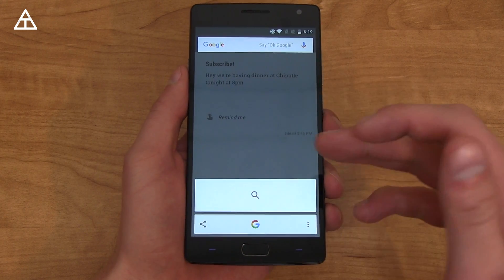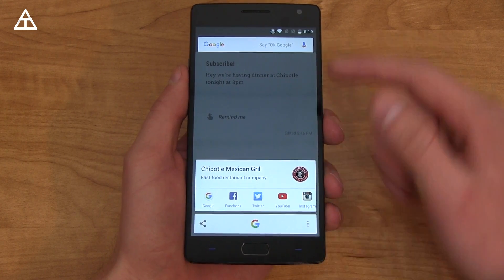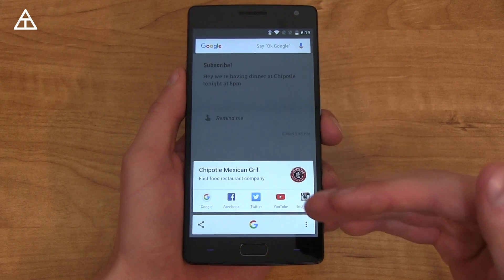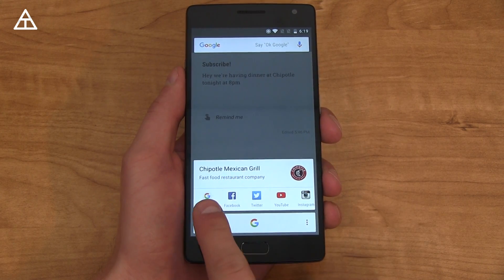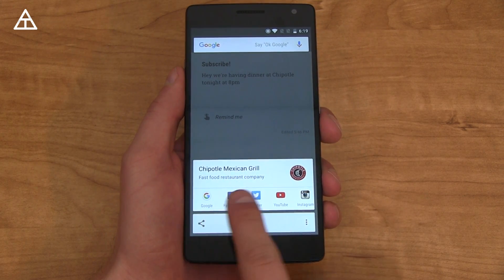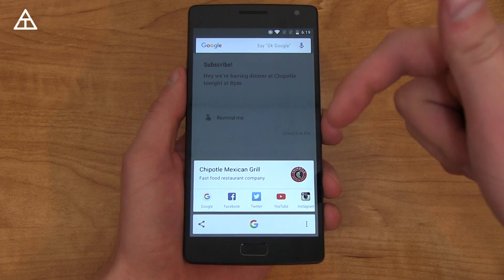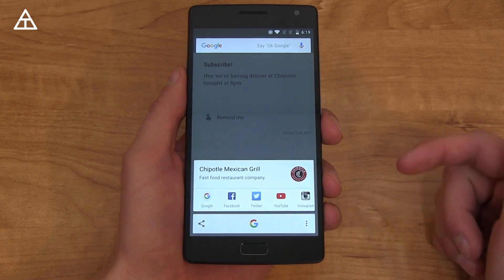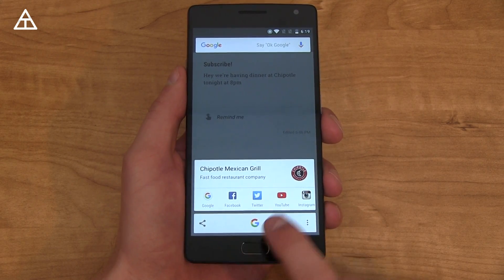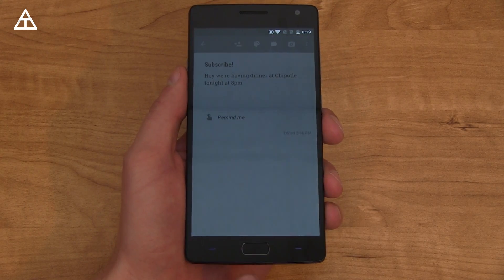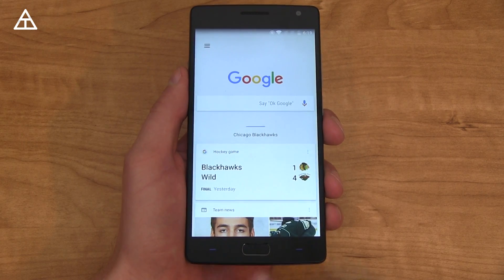Another addition in Android Marshmallow is Google Now on Tap. You press and hold the home button and it no longer goes to Google Now — it goes to Now on Tap, which analyzes what's on the display and gives you relevant information. For example, it gave me information about Chipotle. If you want to get to Google Now directly, just press the G and it jumps straight into Google Now.